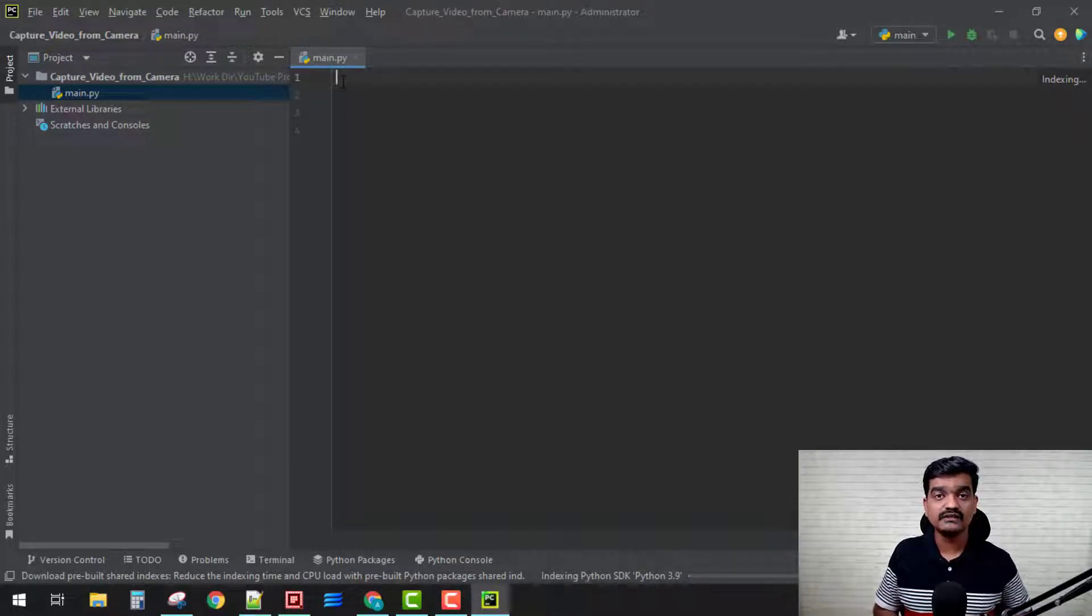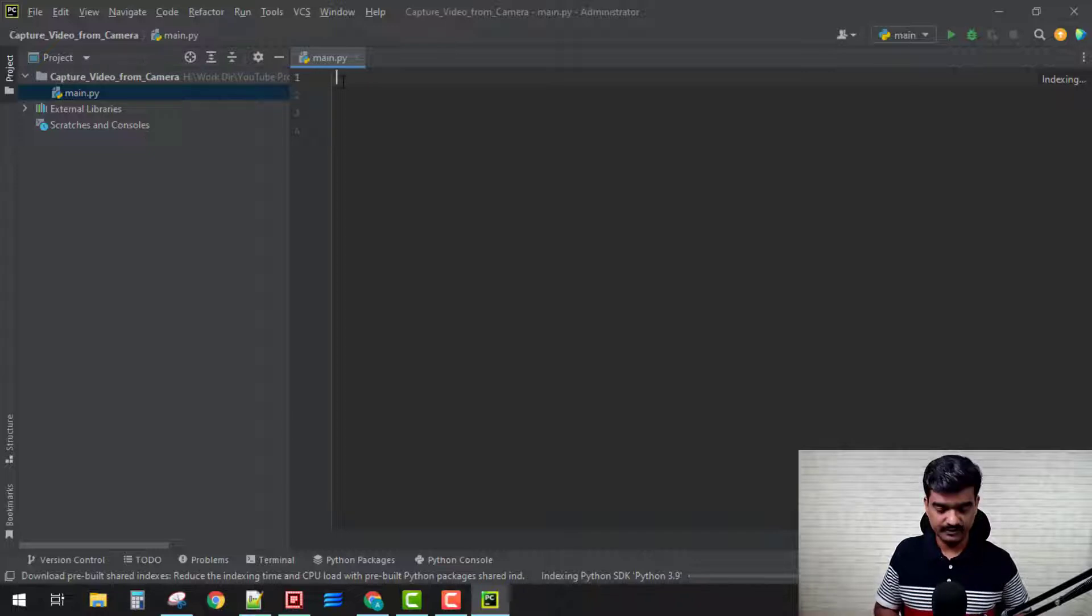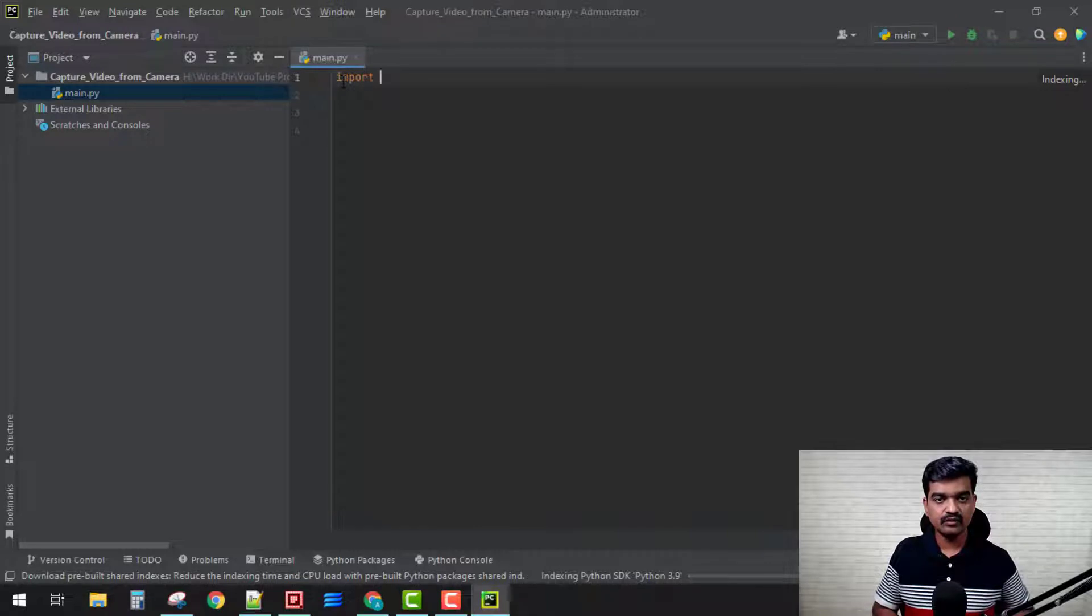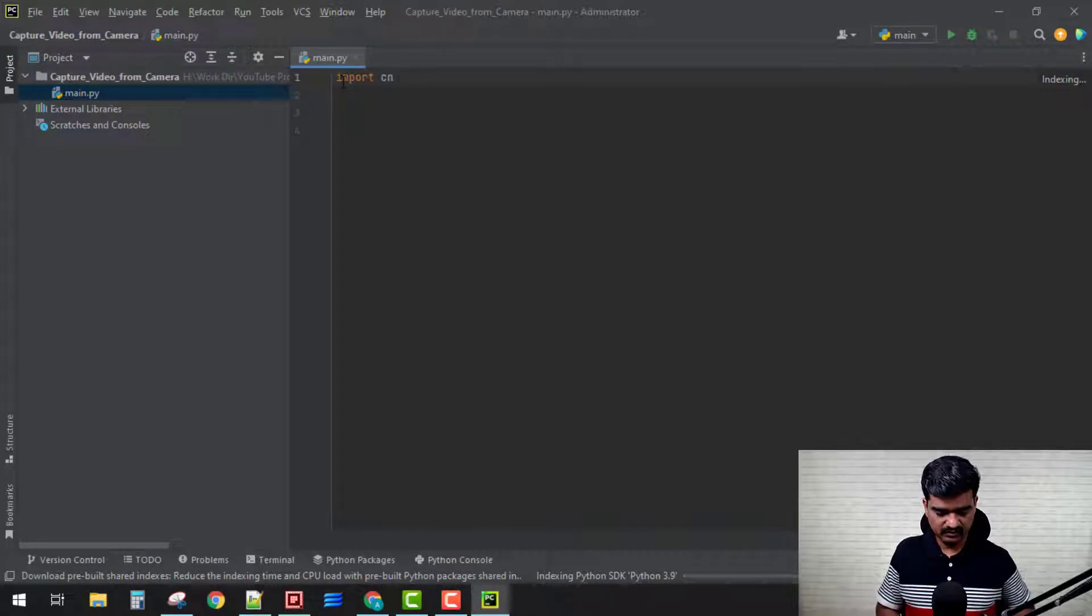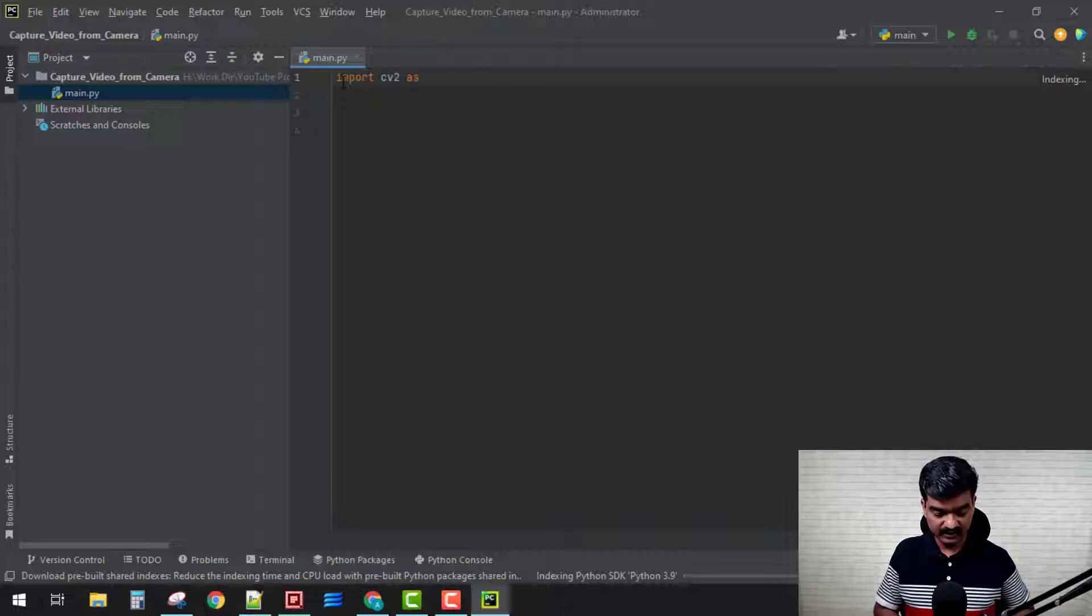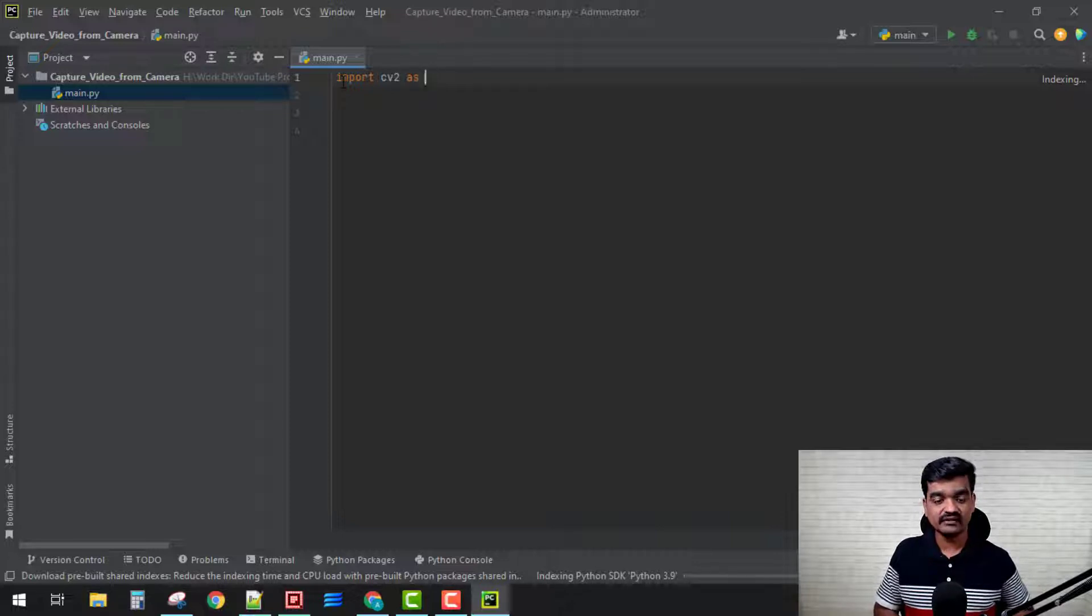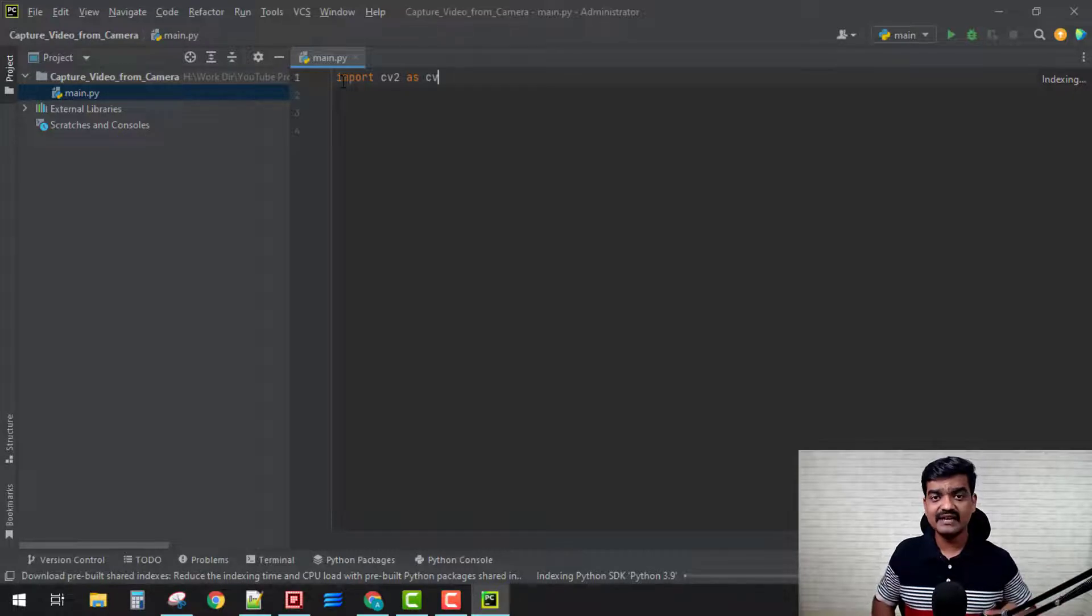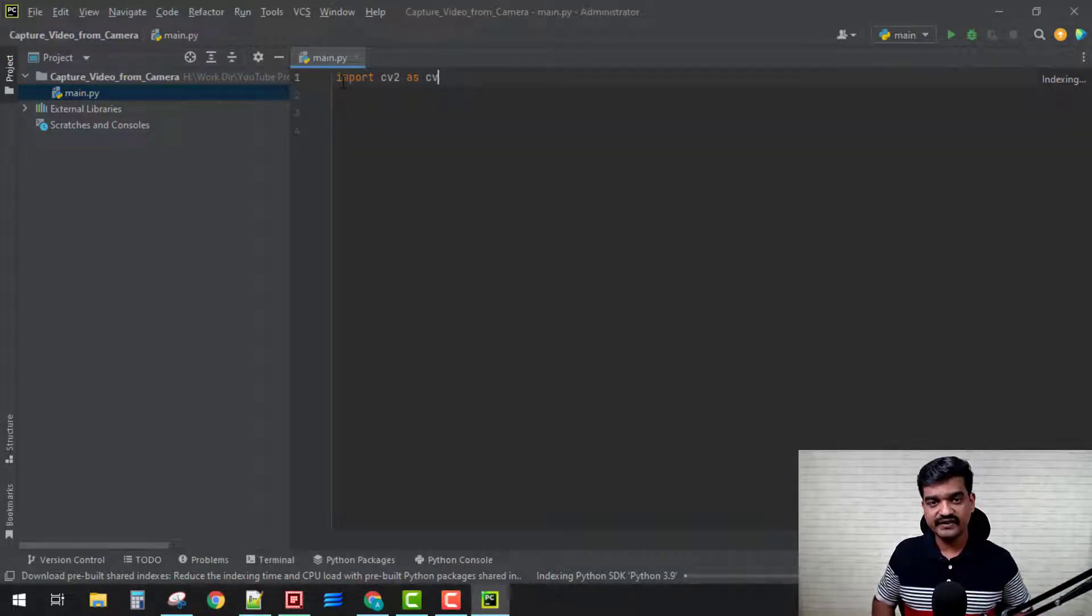The very first thing that we need to do is import our cv2 library. Import cv2 and let's give it a name as something else, because always typing cv2 is quite difficult. Let's give it a name as cv, so cv is quite easy for us.